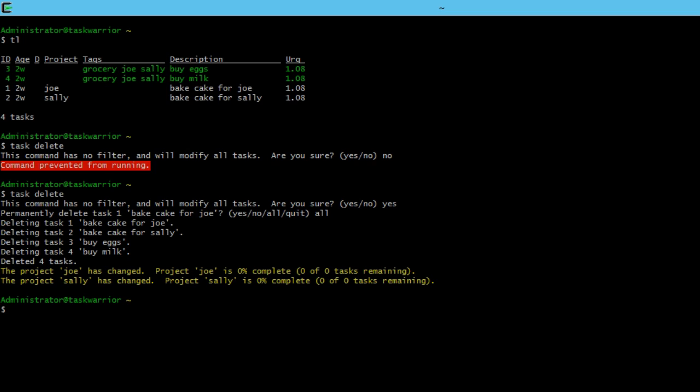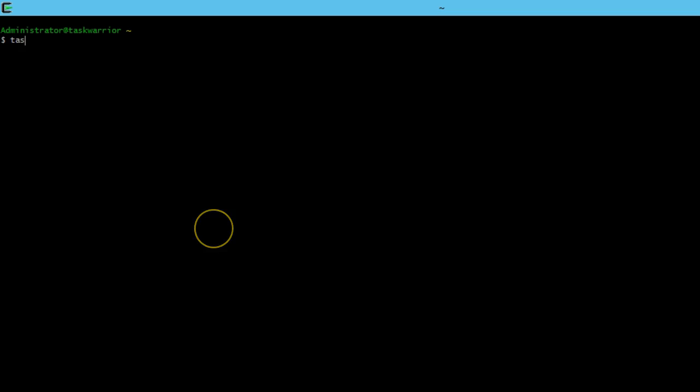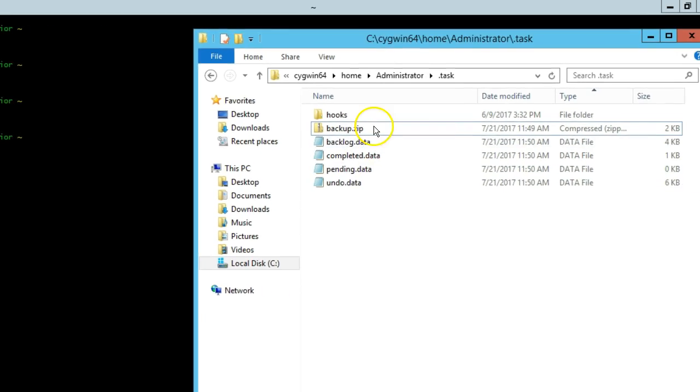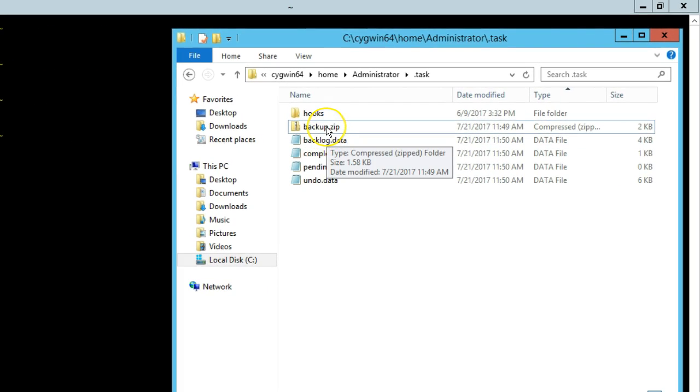It's going to delete all the tasks. We can confirm that by typing task list and see there's no matches, task tags, no matches, and task projects, task project, no matches. So all the tasks, projects, and tags have been deleted that we've created. So let's restore this.